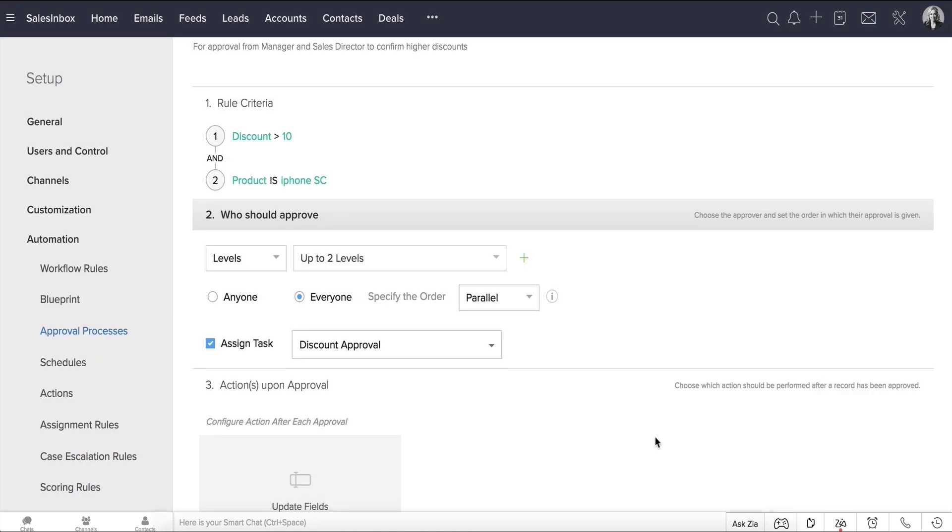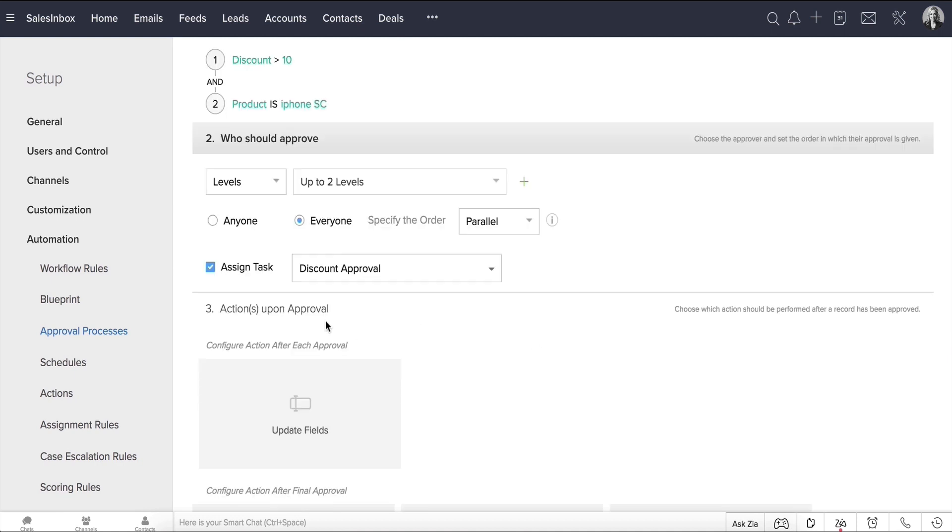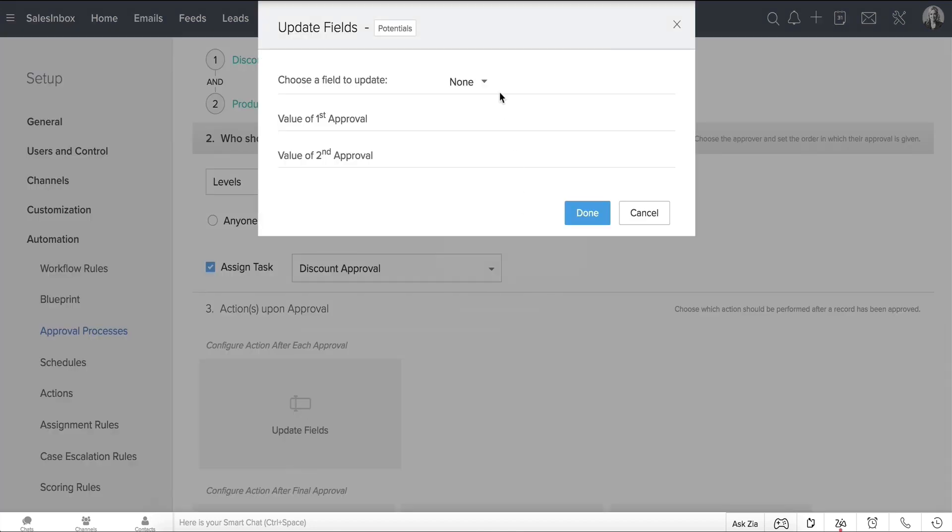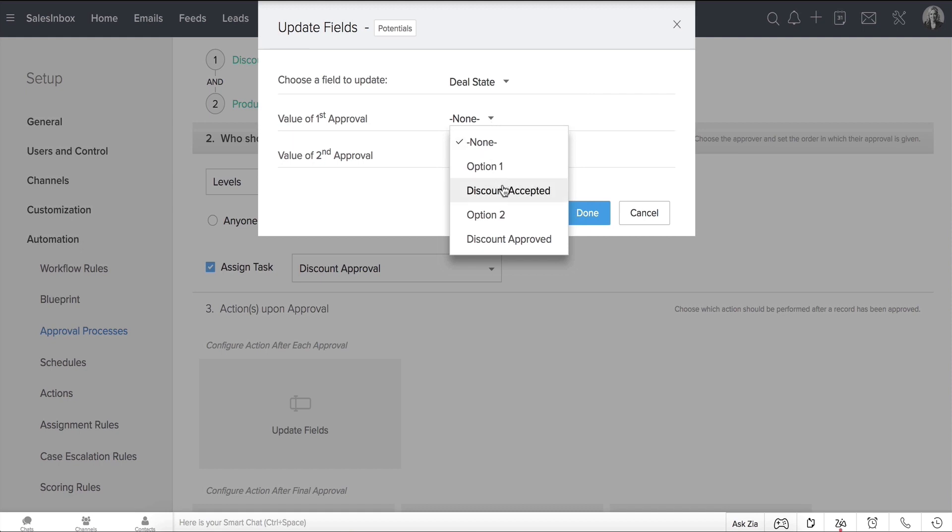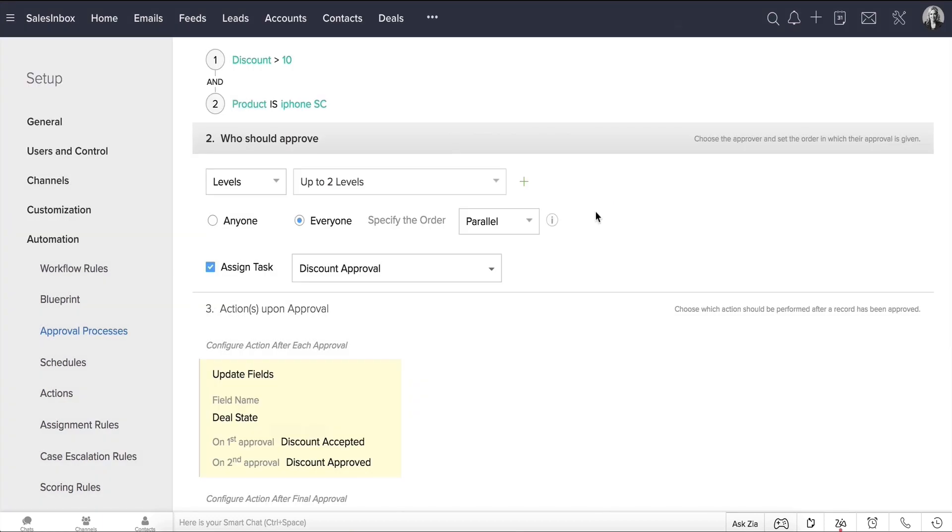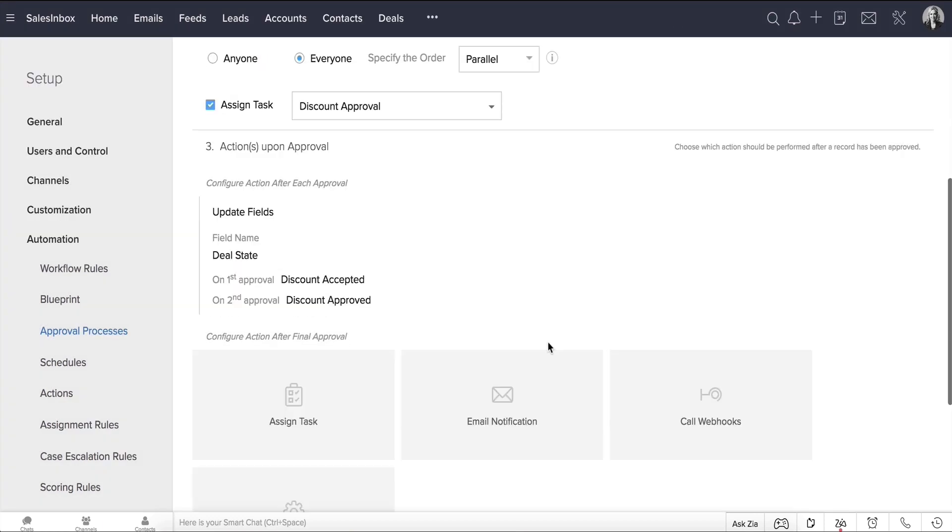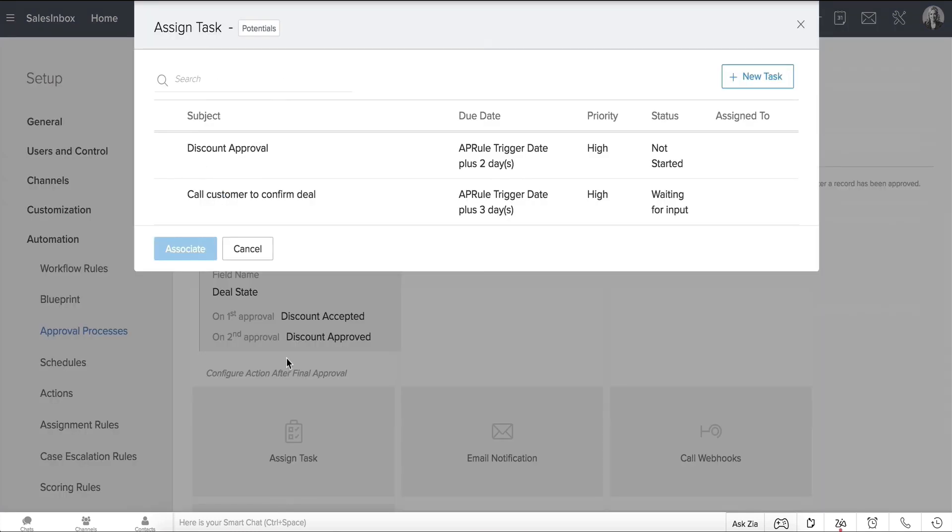Moving on to the next step, under Action Upon Approval, you can choose to update fields of the record with each approval. In our case, let's update the Deal Stage field for the first approval as Discount Accepted, and for the second approval as Discount Approved. You can also configure actions upon final approval, such as assign a task, send an email notification, call webhooks, or custom functions.